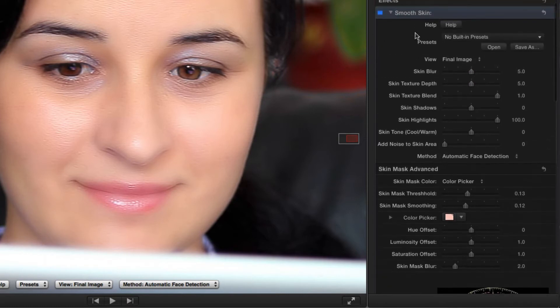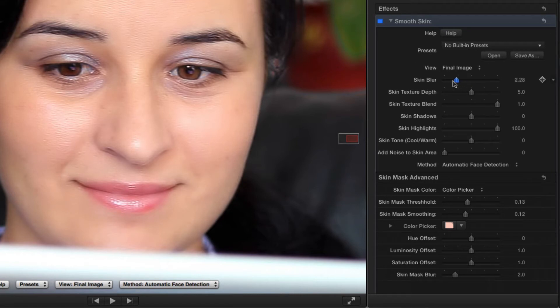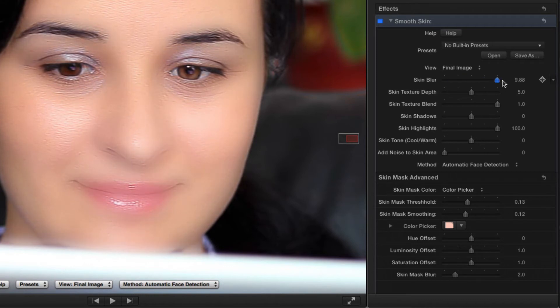The Skin Blur slider allows me to adjust how much to smooth out the skin from subtly smoothing out freckles or simulating a diffusion filter.